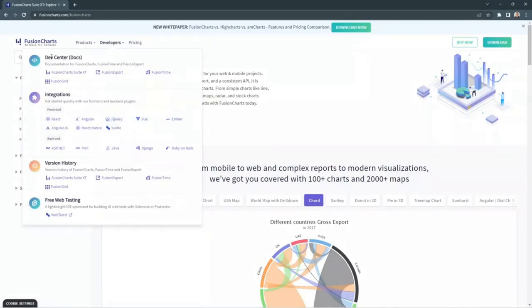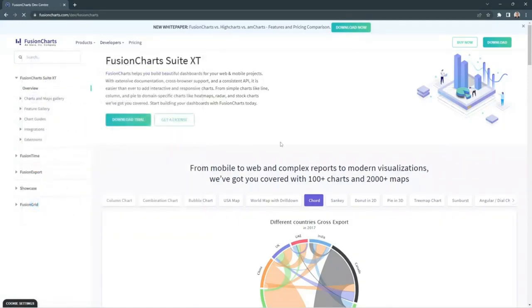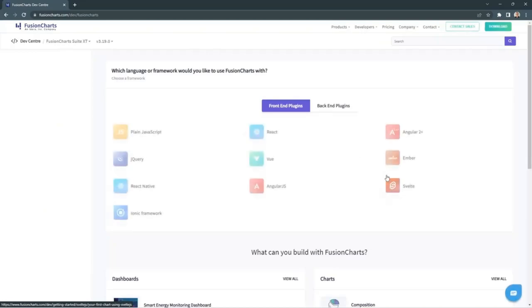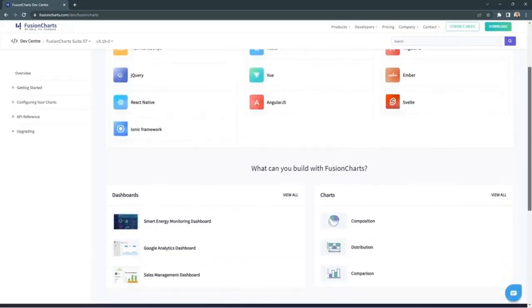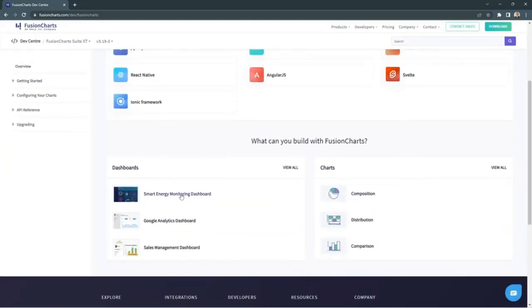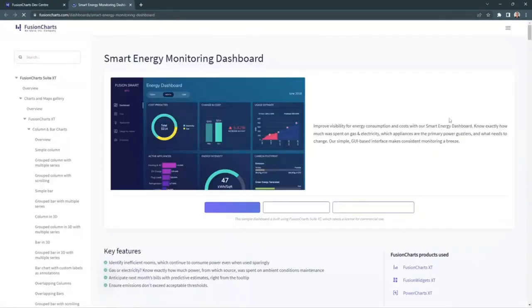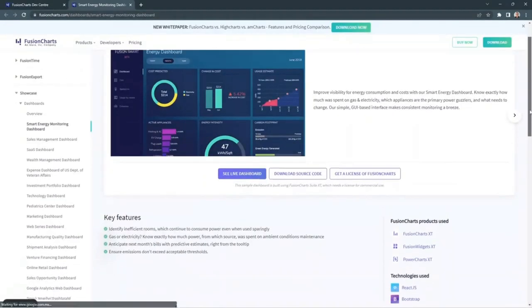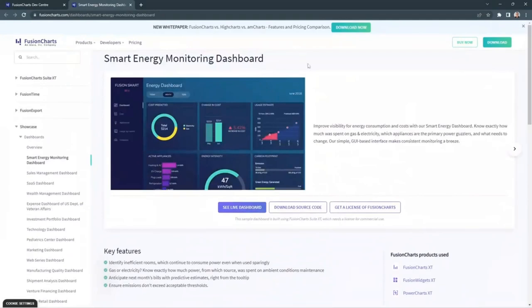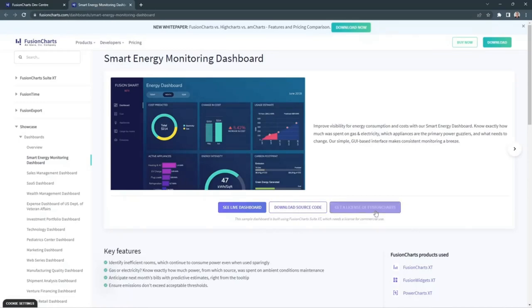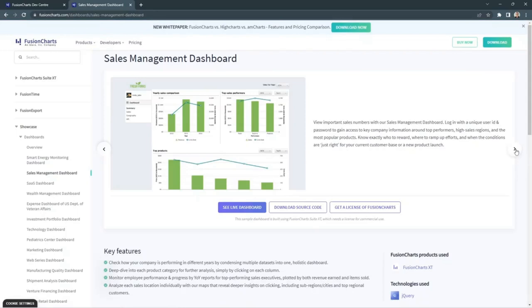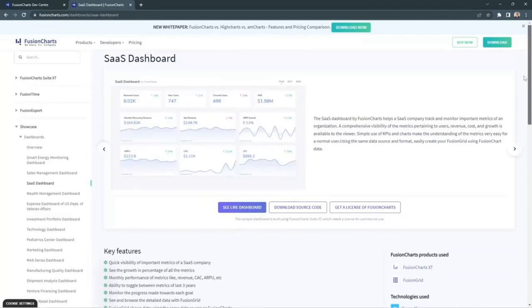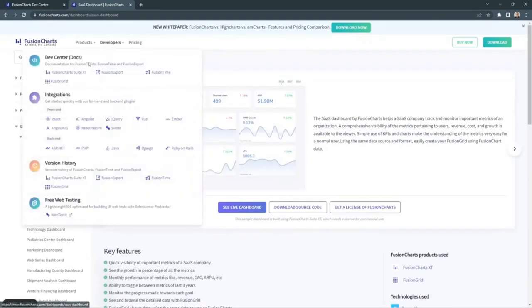Anyways, if I go to Developers here, I could go into the dev center. And here you'll find all kinds of information, how to create your own dashboards and how to create your own charts. For example, this is where you find the Smart Energy monitoring dashboard. What I showed you before was a live dashboard. You could also download the source code, or you could get a license if you don't have it. If I keep on clicking on Next, I can see a lot more different dashboards. So keep this in mind. Also, let me go back.